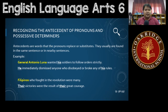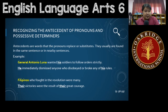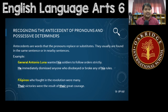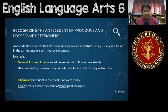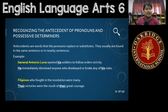Here is an example: 'General Luna wanted his soldiers to follow orders strictly.' The possessive determiner 'his' has the antecedent General Antonio Luna. In the next sentence, the same antecedent applies — the ones underlined are the pronouns or possessive determiners. In the second sentence, 'He immediately dismissed anyone who disobeyed or broke any of his rules.' Again, 'he' and 'his' both refer back to General Antonio Luna as the antecedent.